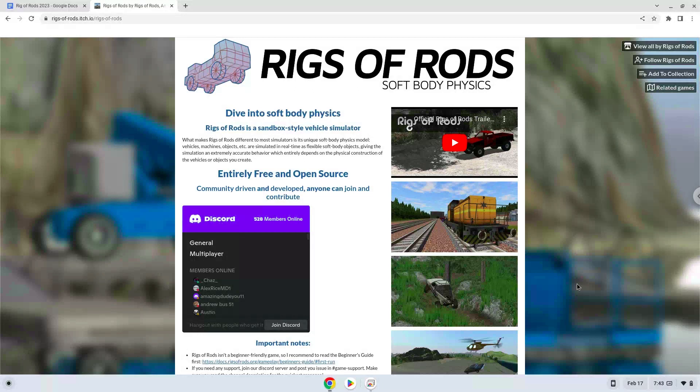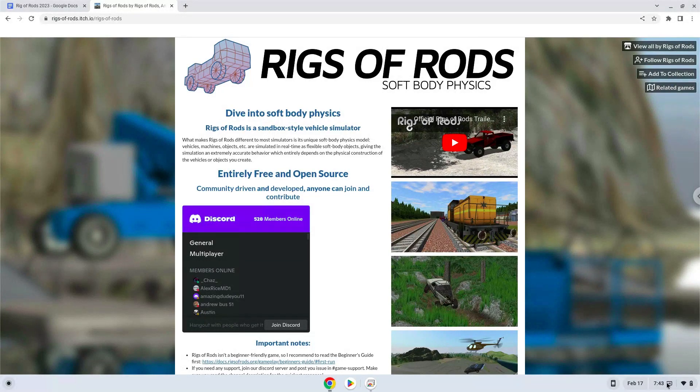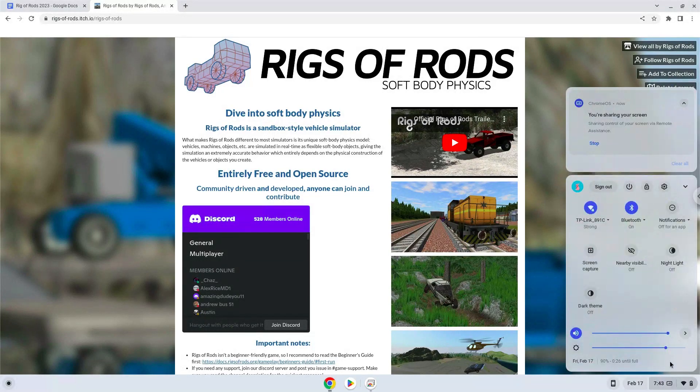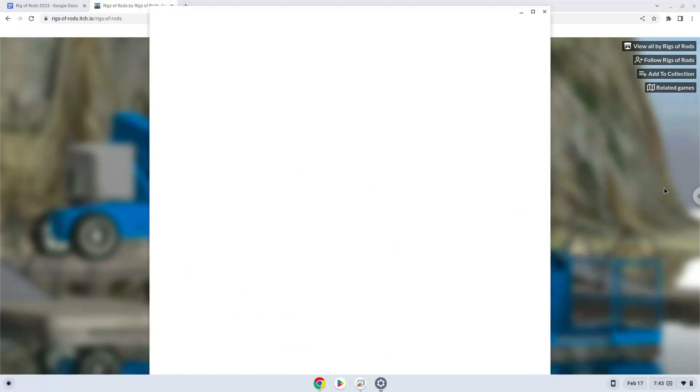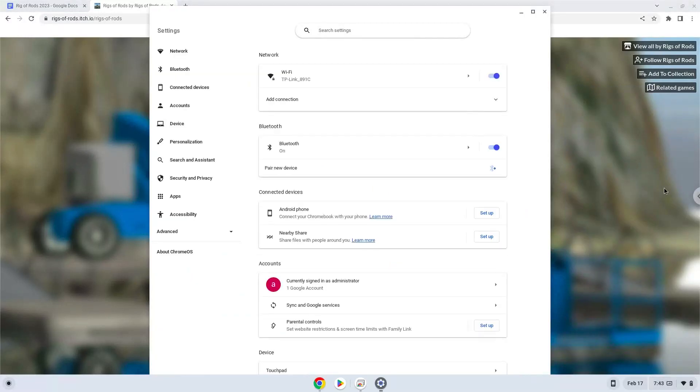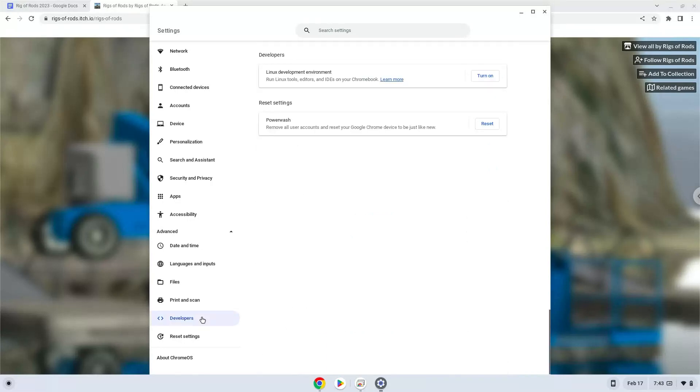Firstly, we will turn on Linux apps. To do this, we will go to our system settings and click on the advanced section on the left panel. Now we click on the developers section. Now we will turn on the Linux apps.